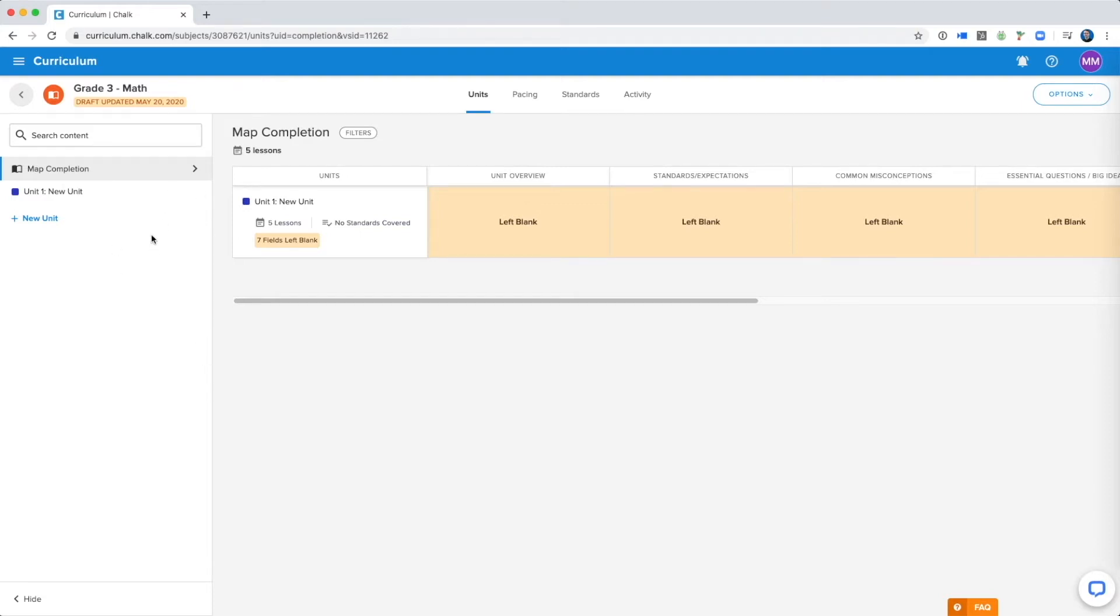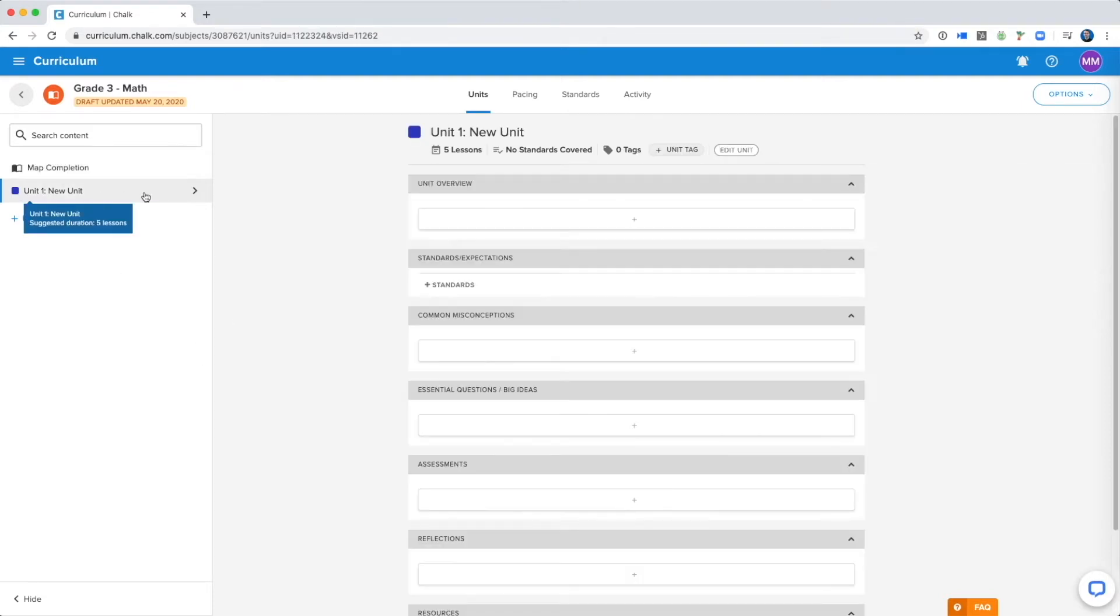Hi there, this is just a quick video going over some of the editing features within the curriculum application. This is what it looks like when you're editing the draft of your curriculum app.